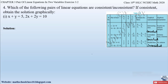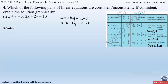Now let us find out whether the given pairs of linear equations are consistent or inconsistent by comparing the ratios. First, let us write down the general form: a1x + b1y + c1 = 0 and a2x + b2y + c2 = 0. These general forms are equated to zero, so we need to rearrange the given equations to this form and identify the coefficients.